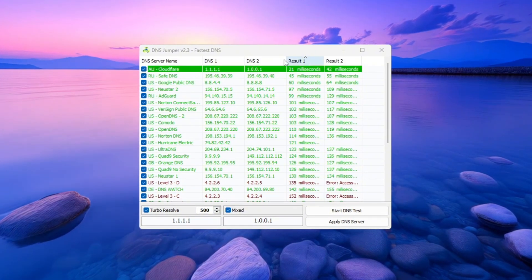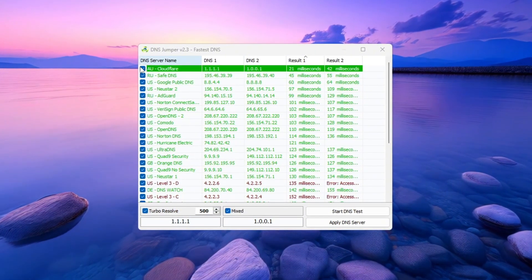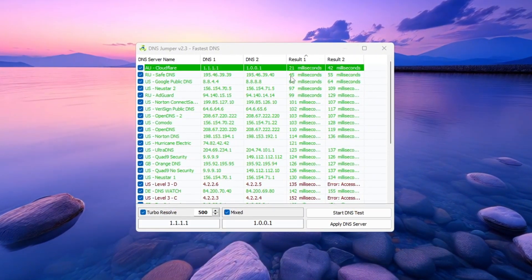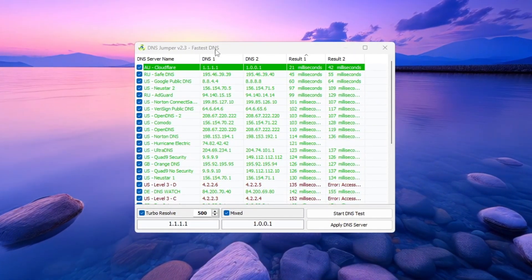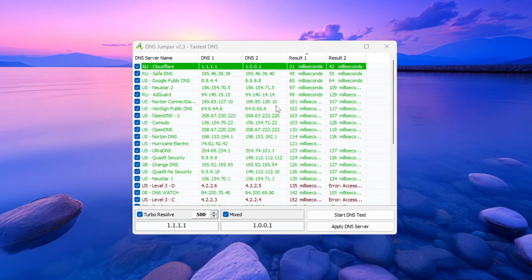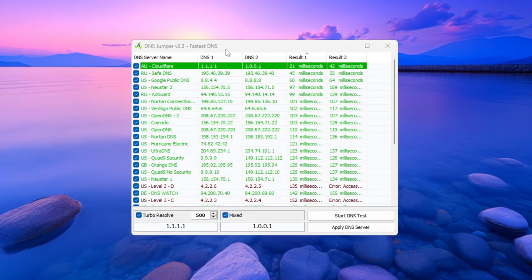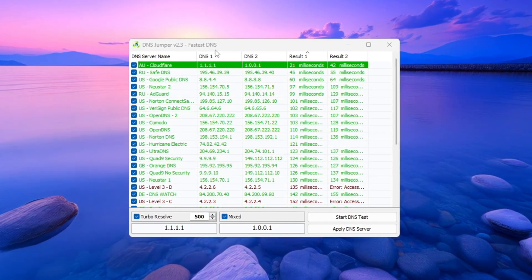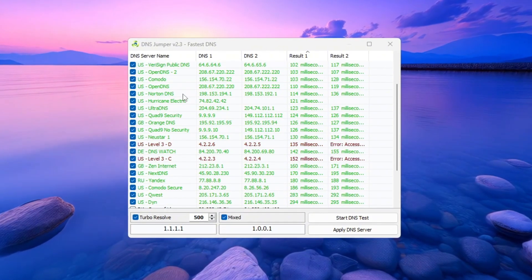When it's done, the tool will play a sound and show you the best DNS server for your location. This result will be different for everyone, depending on where they live. For example, players in Europe, the USA, or Asia will all get different results.